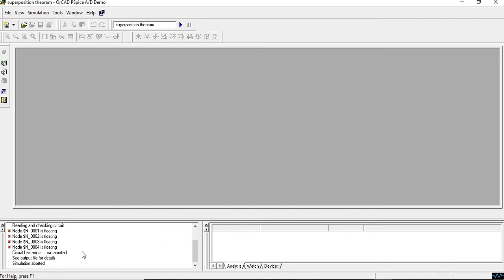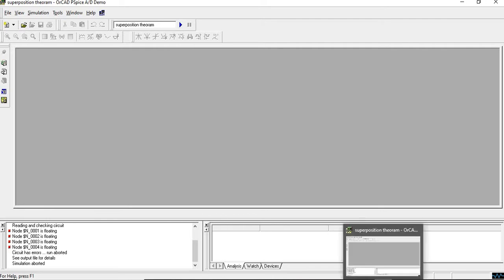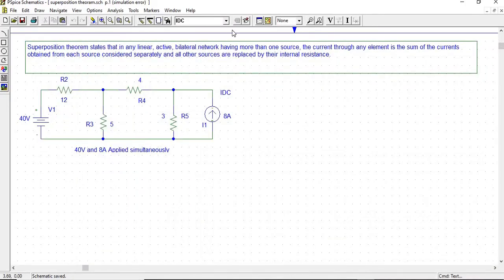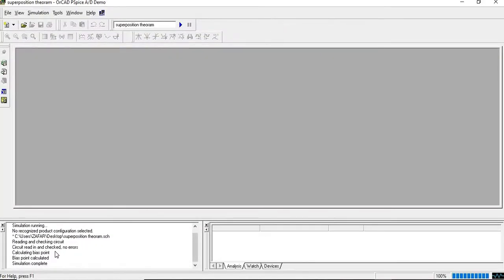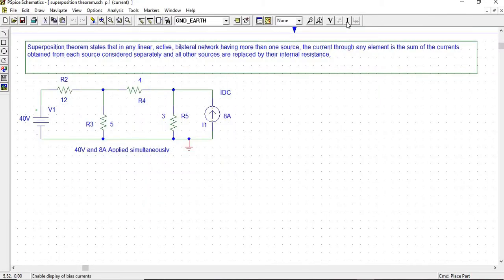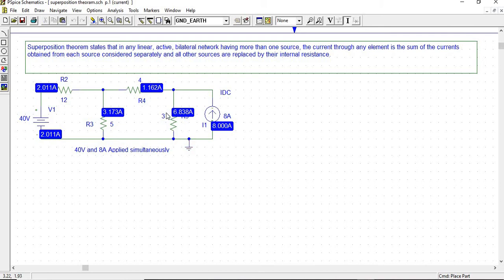If you see in this window, there is a floating error, which means we have not applied the ground to this circuit. So we will apply the ground to this circuit, then save and simulate it again. Now it is showing simulation is completed. Enable the bias current display — it will show current through each branch. The current through the 4-ohm resistor R4 is 1.62 amperes, by applying both the 40-volt and 8-ampere sources simultaneously.